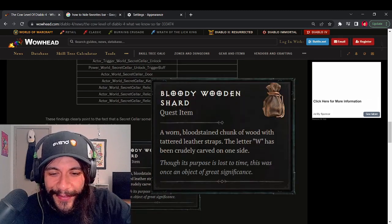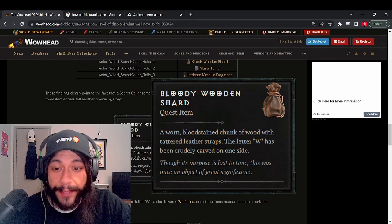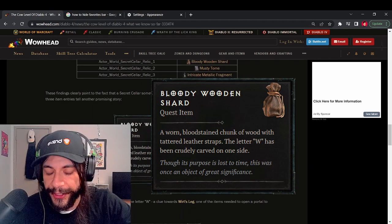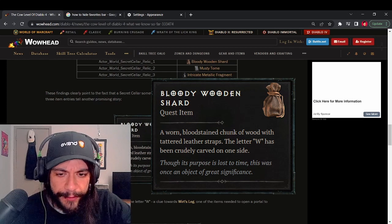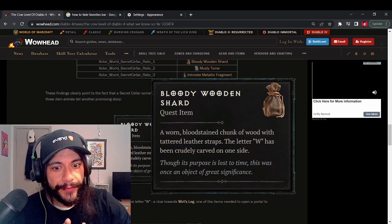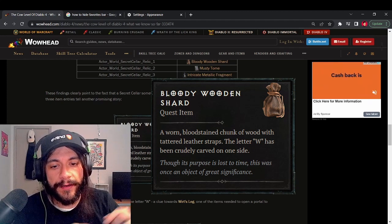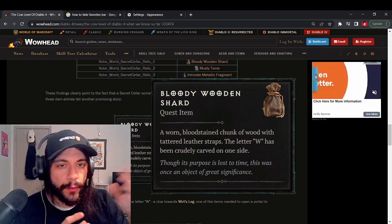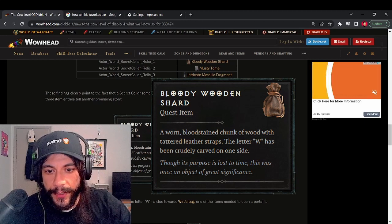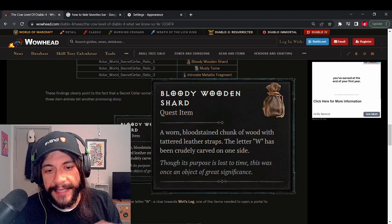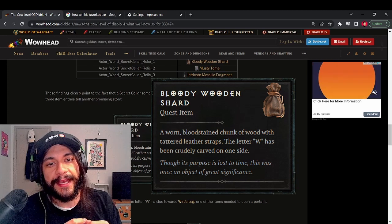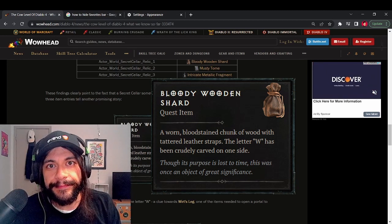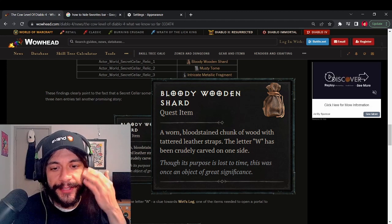First we have the bloody wooden shard. A worn bloodstained chunk of wood with tattered leather straps. The letter W has been crudely carved on one side. Now I'm thinking a wood leg, I'm thinking W, I'm thinking blood. In my mind, as a diehard Diablo fan, I'm thinking Wurt's leg.